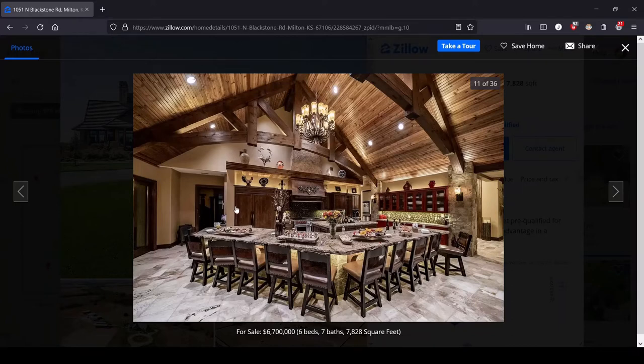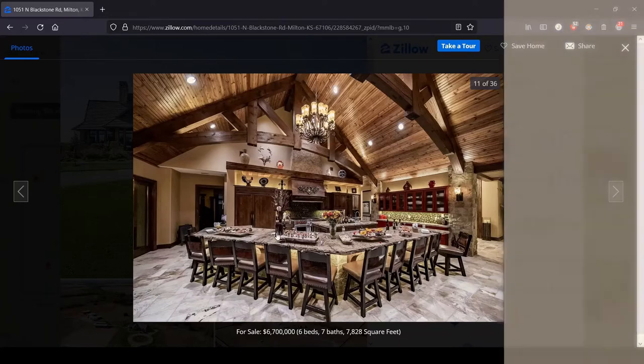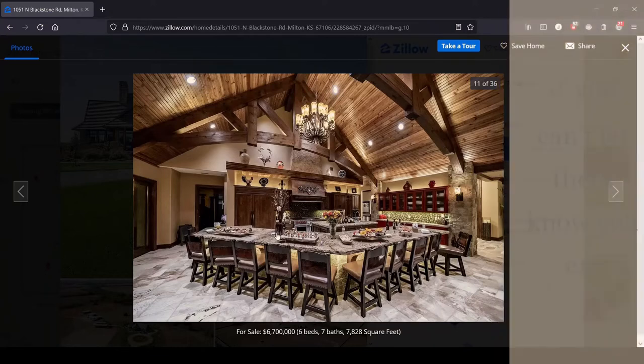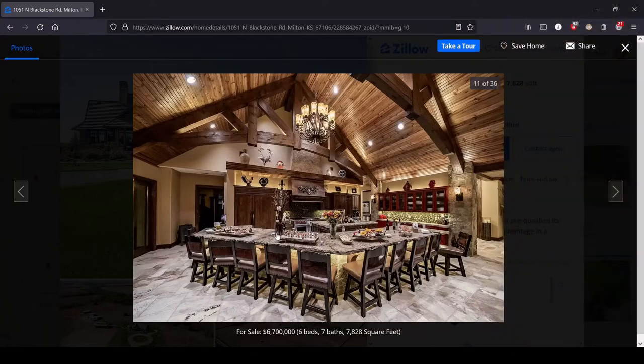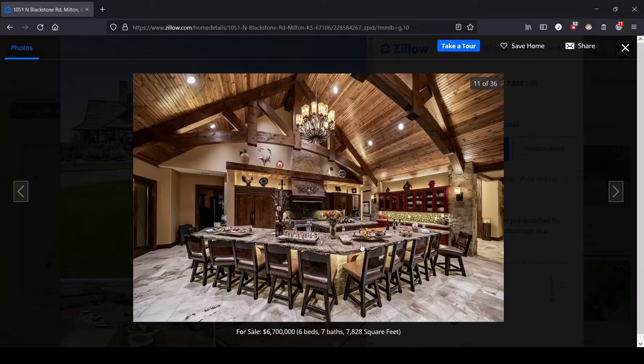Ooh, we found the refrigerator. It's disguised as a cabinet. Because if you're rich, you can't let them know you eat. Eating is for humans. And you must let them think you're a god. So we need to hide the refrigerator. I do like the detail on the oven vent up here. That's nice. The kind of rough edge on the stone here, that's kind of cool.